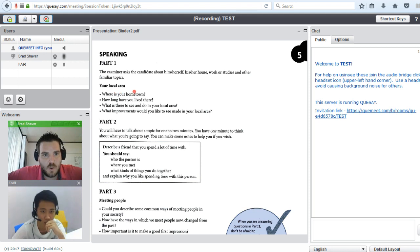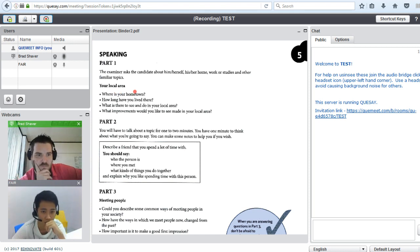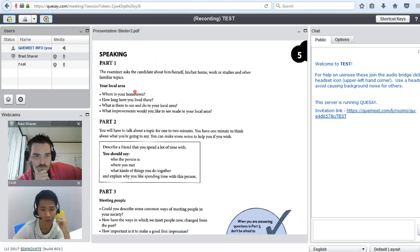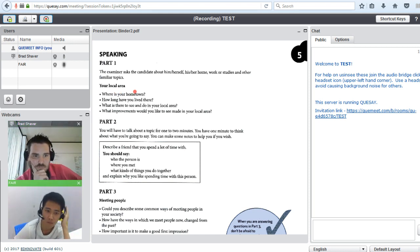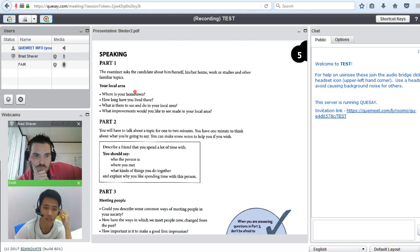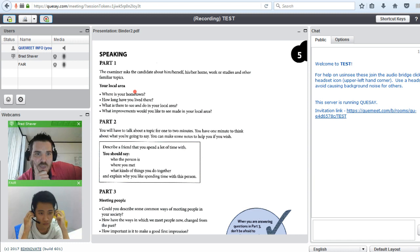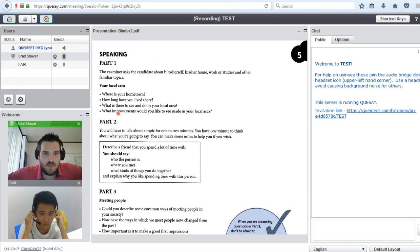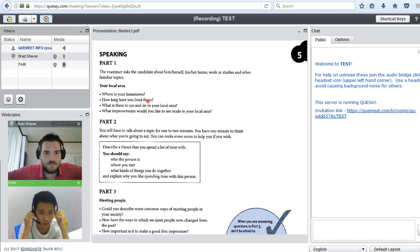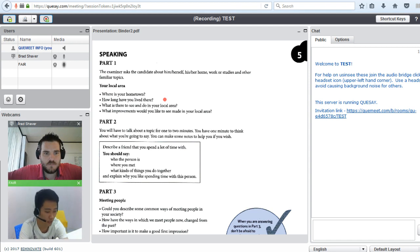Where is your hometown? My hometown is in Thailand, Samutprakarn. How long have you lived there? I lived there since I was born.